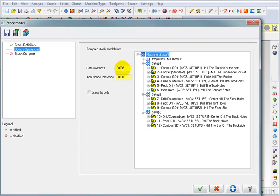Now here's a path tolerance. So it's basically going to calculate these within five thousandths. Well, I'm going to make that two thousandths. The smaller you make it, the longer it takes to calculate.